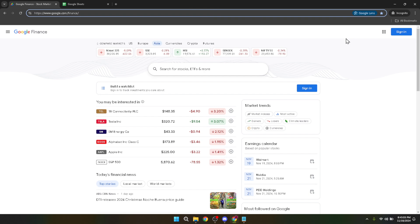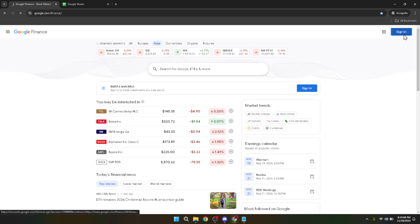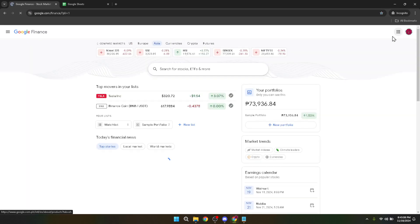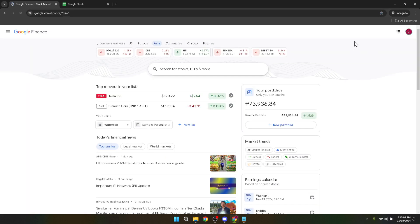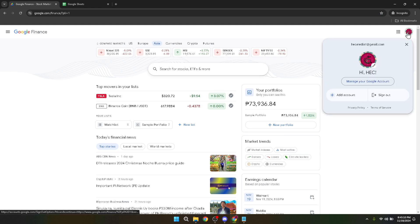Once you've landed on the Google Finance homepage, look for the sign-in button. This is typically located in the top right corner of the page. Clicking on it will initiate your journey towards making an informed stock purchase.